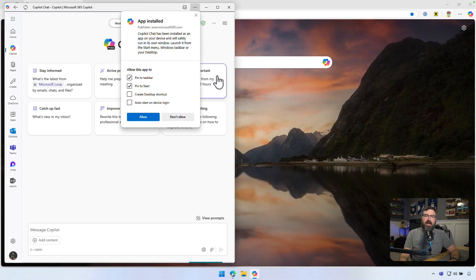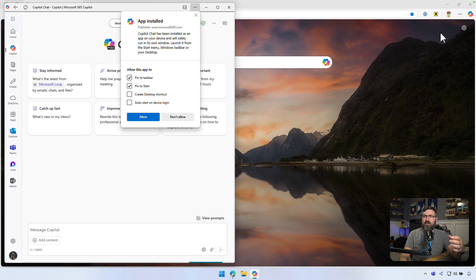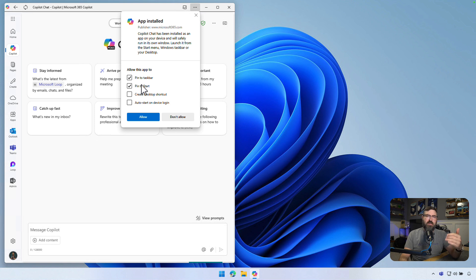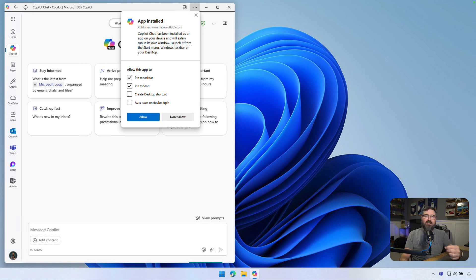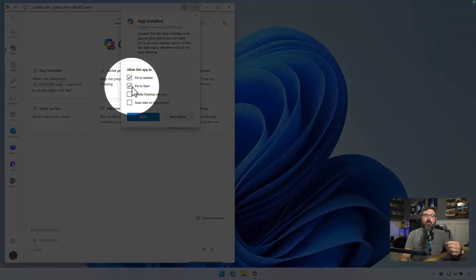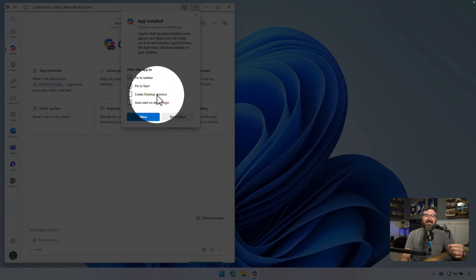And now we've got this installed as a progressive web app. It looks like a standalone application. I'll even close this window in the back to show that it's installed. We have some options as well. If you want faster access, you can pin your app to your taskbar or the start menu. You can also create a desktop shortcut.